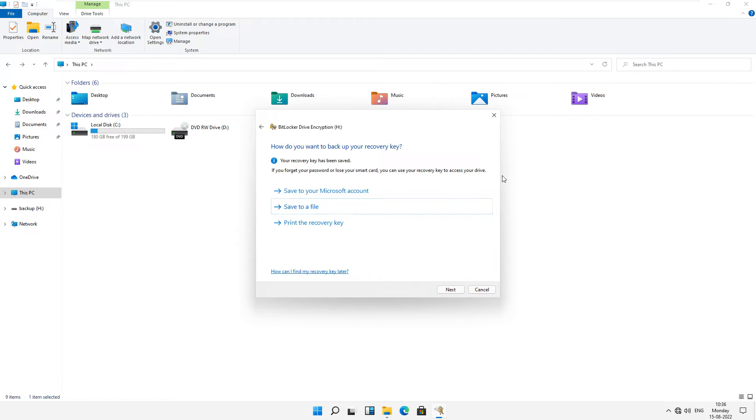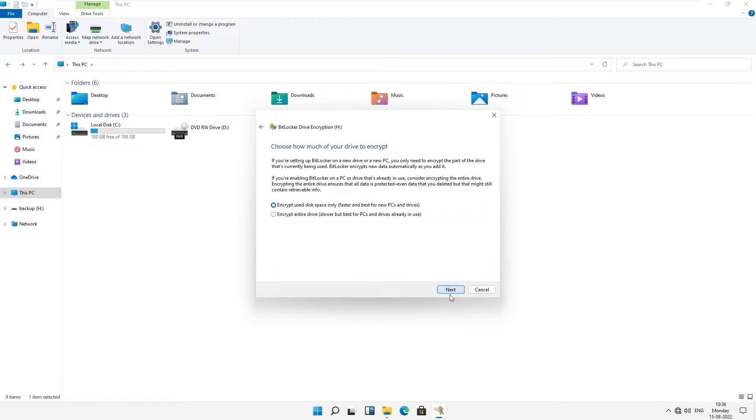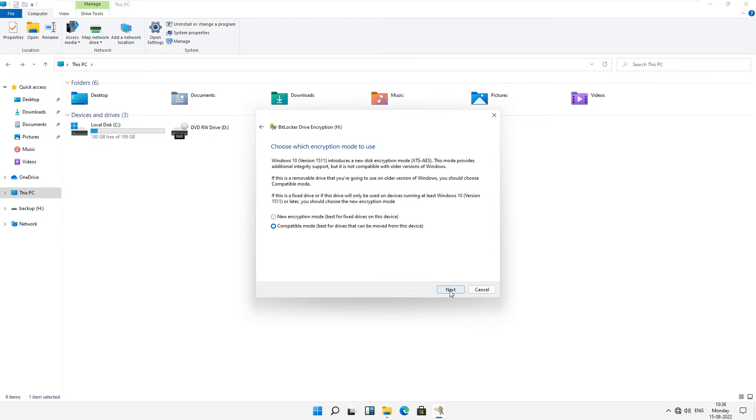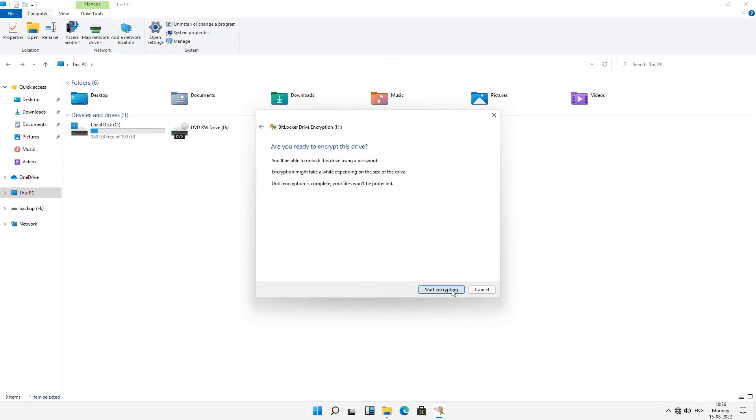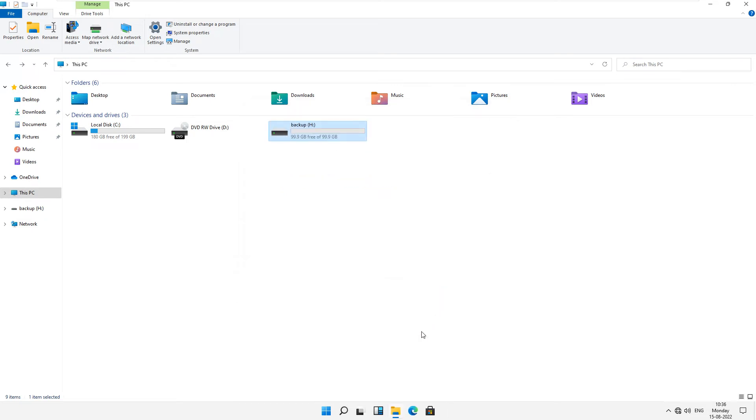Now the key is saved. Just click on next and now just click on next again. Now just click on next and start encrypting. This takes a few minutes.